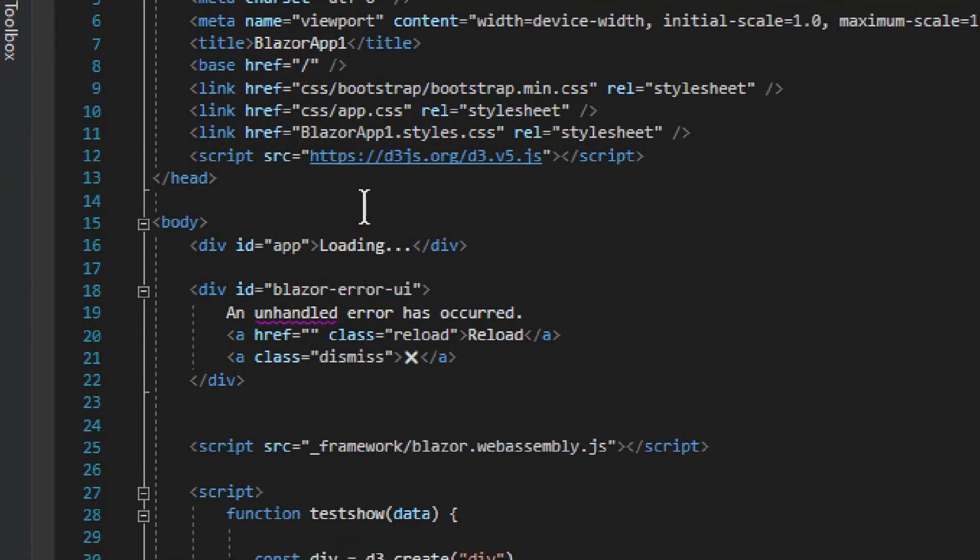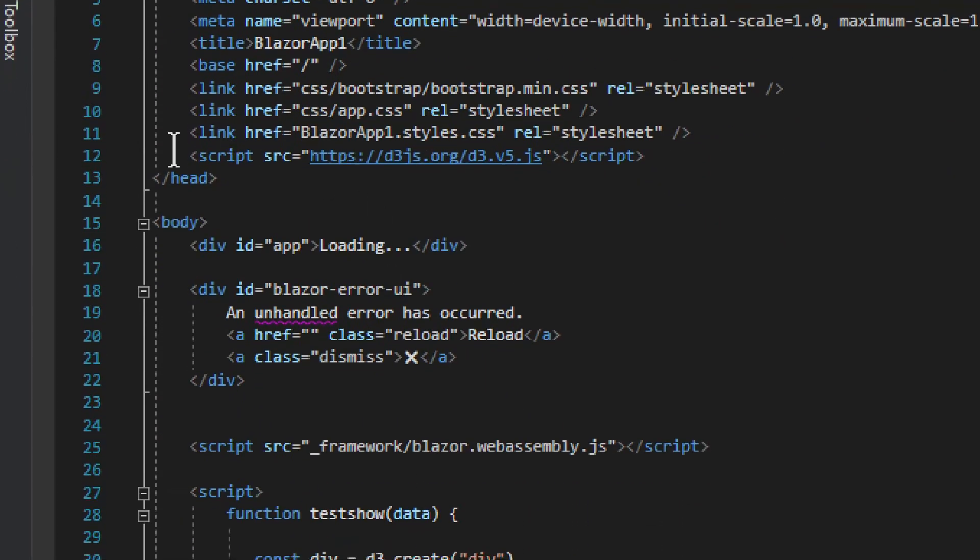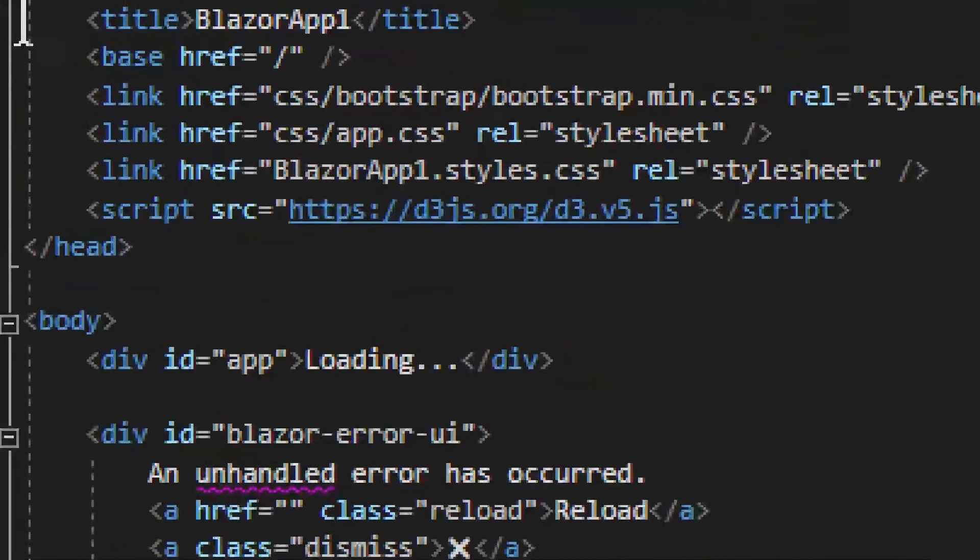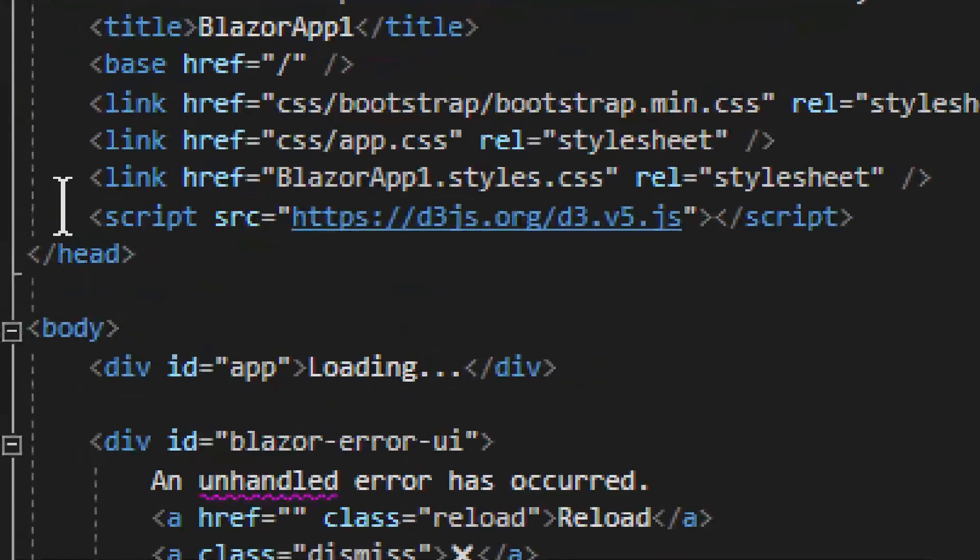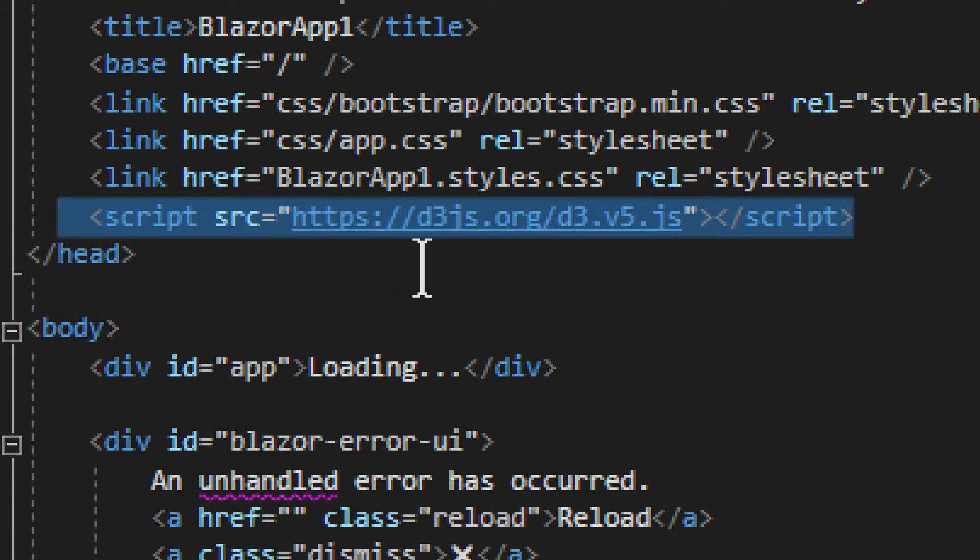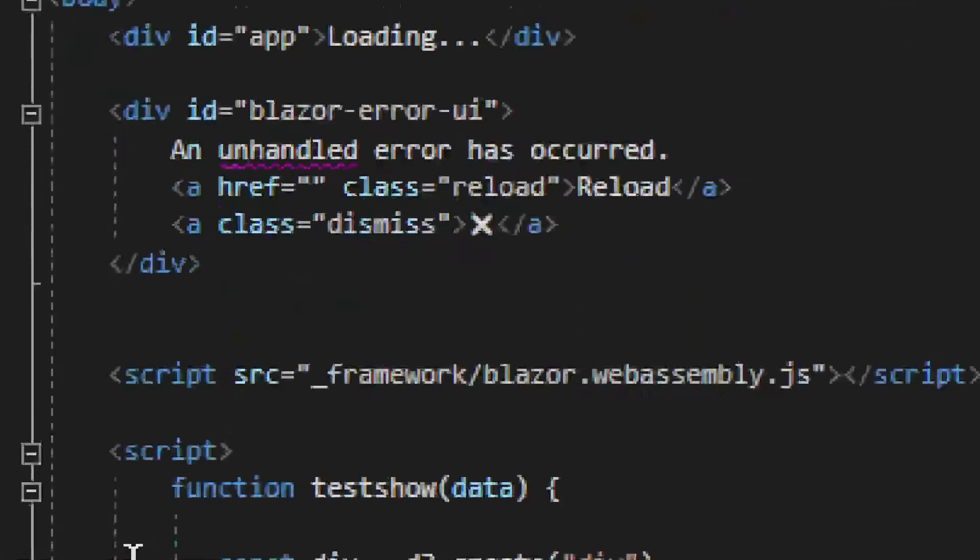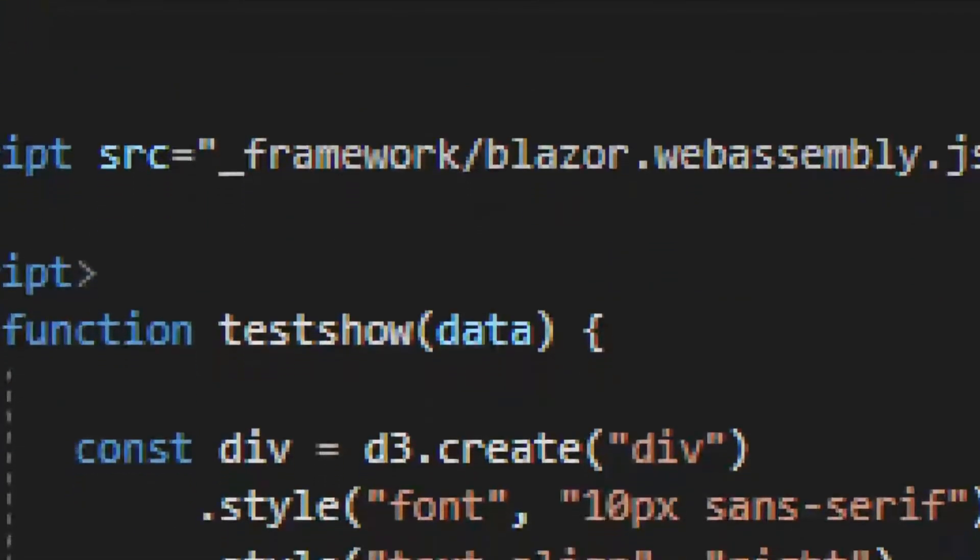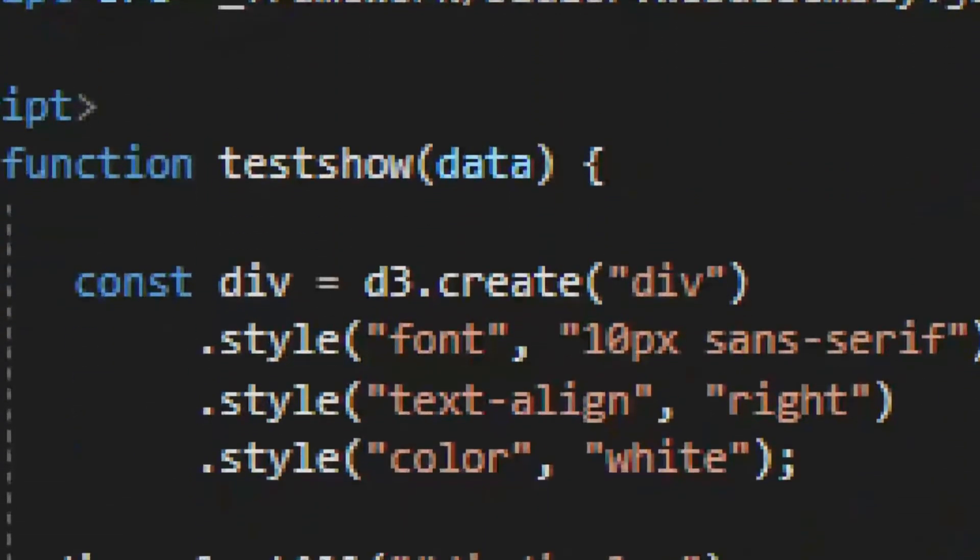So let's see now. We have this script. This is the D3, the whole library right here, the script. That's all you need to provide, nothing more. And then if we go into the script tag, we have function.